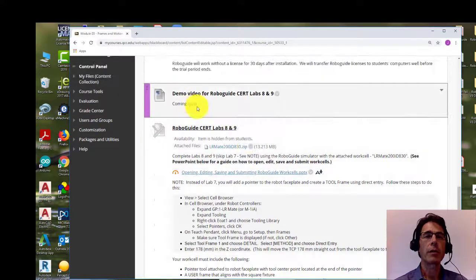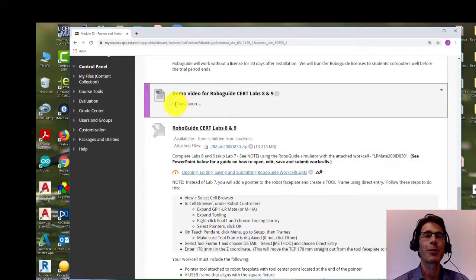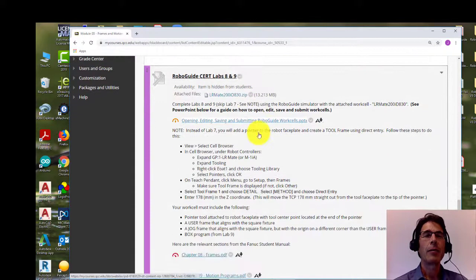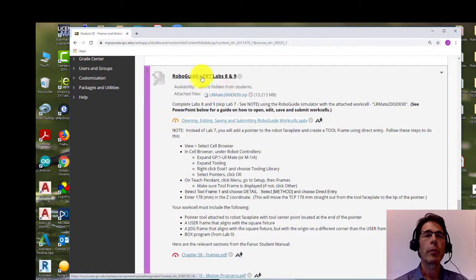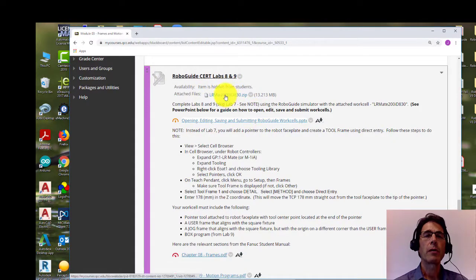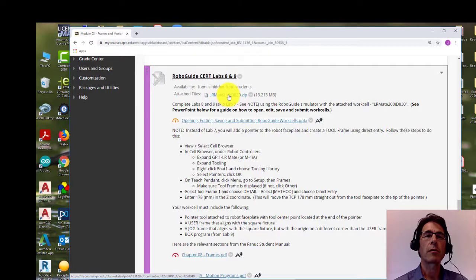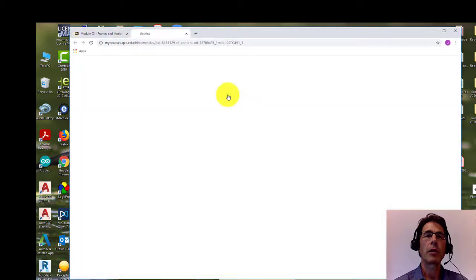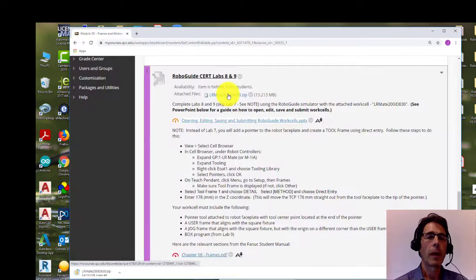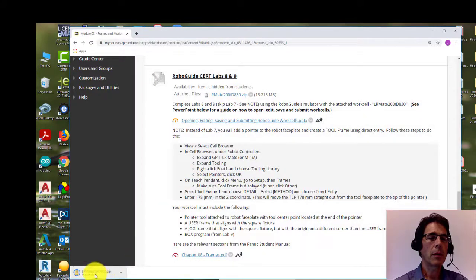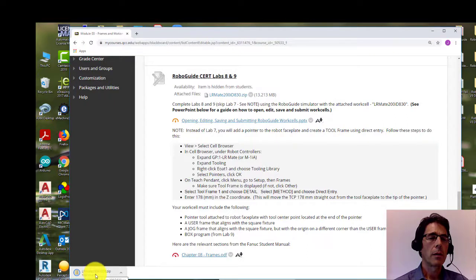The demo video—actually I'm doing it right now, so that's why it says coming soon. So you go down to RoboGuide cert labs eight and nine. And the first thing you want to do is open up this work cell. So you just click on this LR mate 200 ID 830 dot zip, and it should come up here and after it finishes loading.